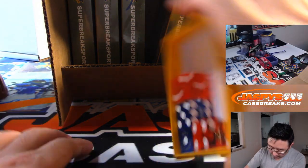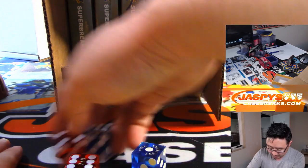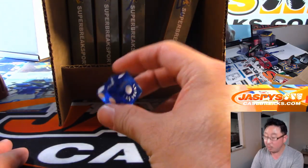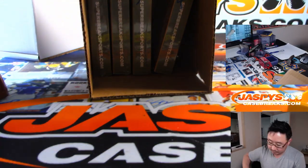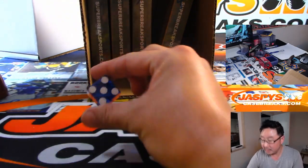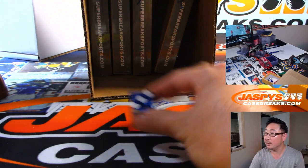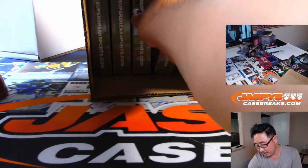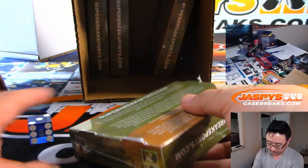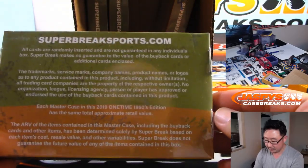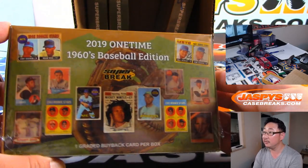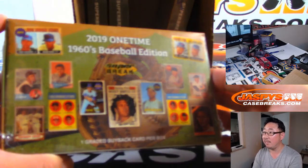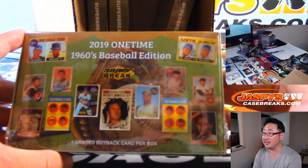We'll select the die. We'll use that one right there. We'll roll it. If I roll a five or a six, I'll just roll again. Roll again. Three. One, two, three. That one right there. So this is what it's all about. There's that. One graded buyback per box, which is nice.